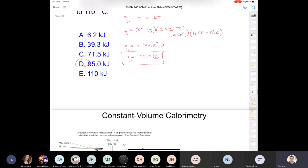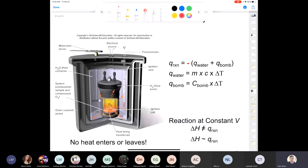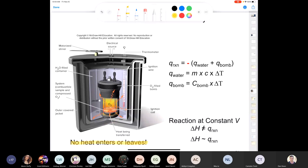Now we'll discuss two types of calorimetry: constant volume calorimetry and constant pressure calorimetry. Constant volume calorimetry is performed in a bomb calorimeter — not a bomb that explodes, that's just its name. The 'bomb' is the inner vessel, and importantly, no heat enters or leaves the calorimeter.